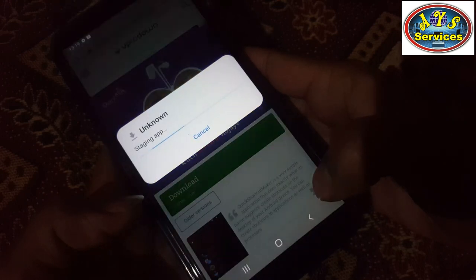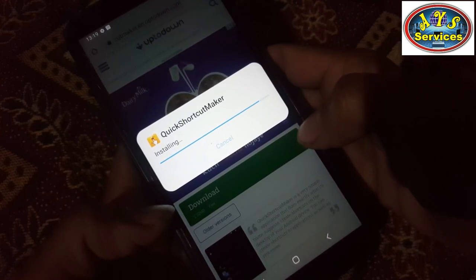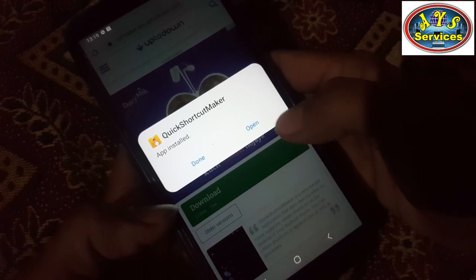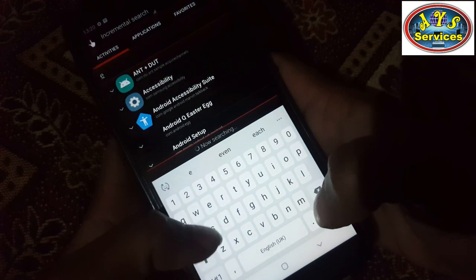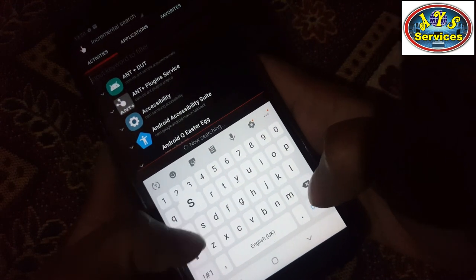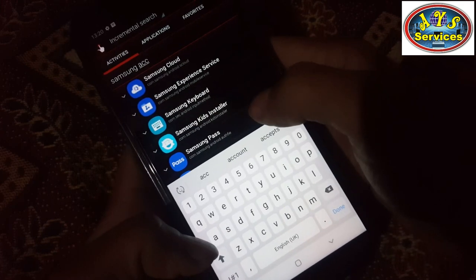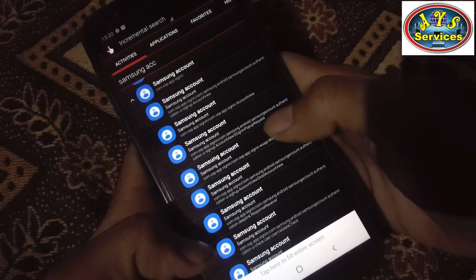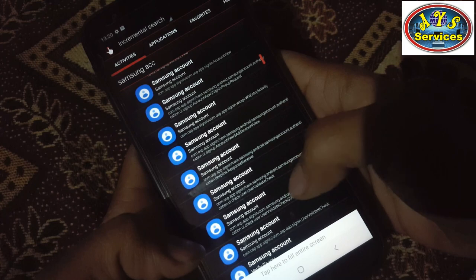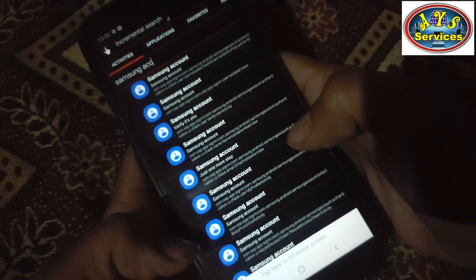Download it. Now we'll install this application, and we can easily sign out from our Samsung account without our password. So search here for 'Samsung account.' There it is — there are many options, but we're going to this one. Just one more step.